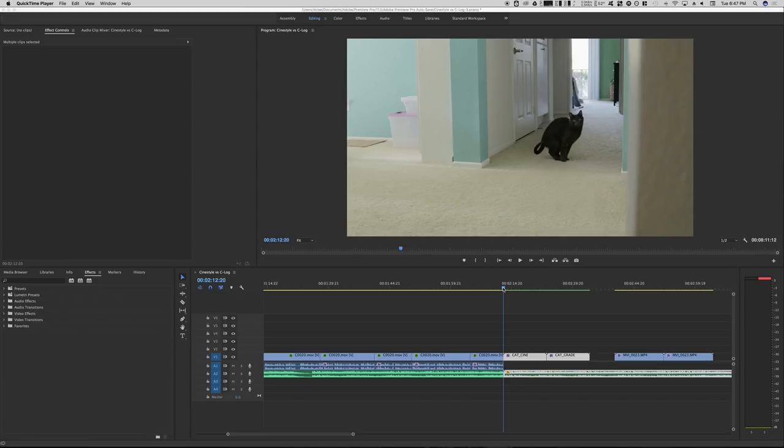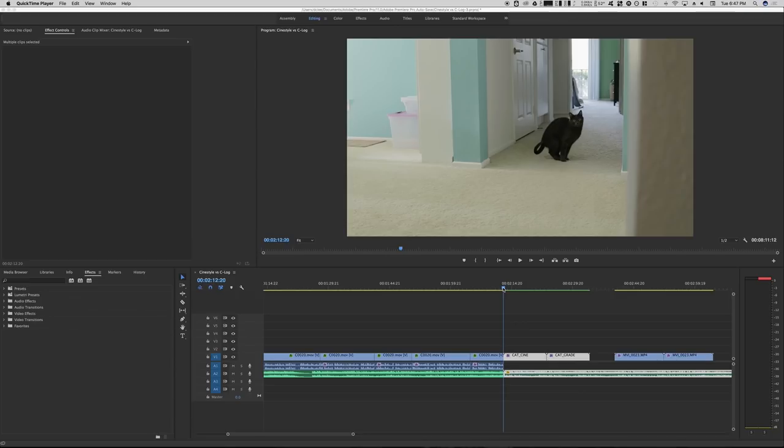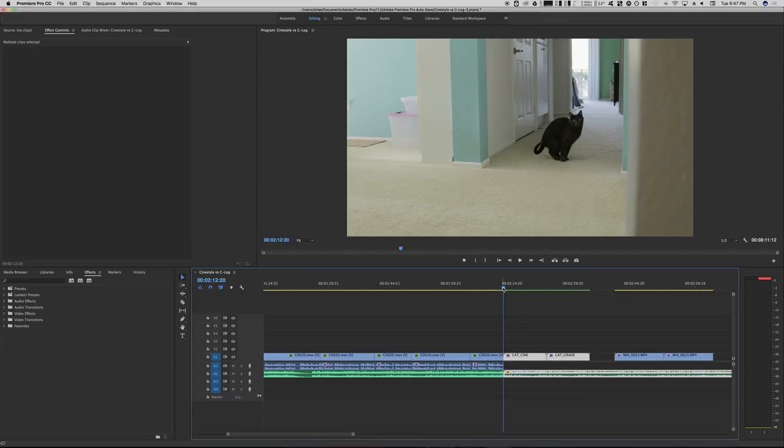This is a shot of her old apartment before she moved and her cat George Washington. This is shot in Technicolor Cinestyle and all I did was apply just basic tonality, contrast, and exposure. No color grading, so it looks very like a flat image.